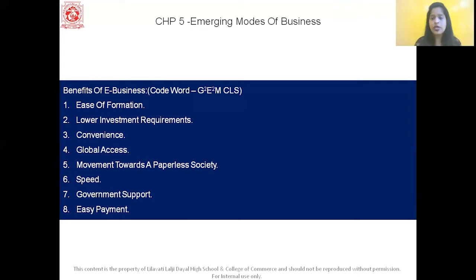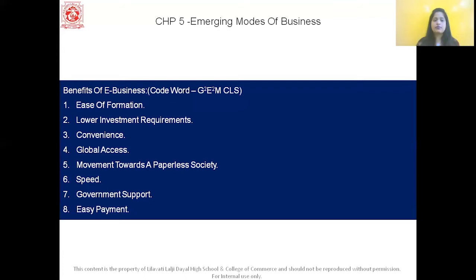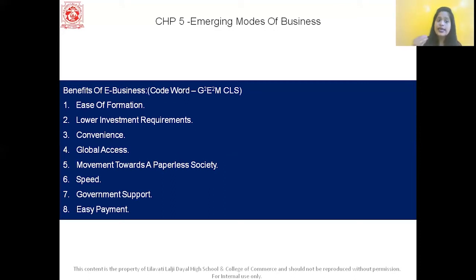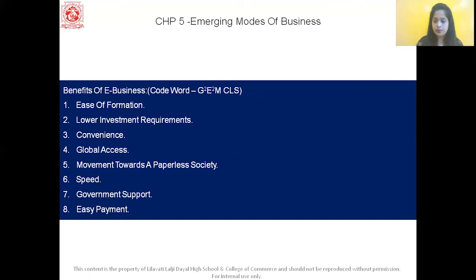The last benefit is easy payment. E-business payments can be done faster using debit card, credit card, fund transfer, etc. So to recap, GEM CLS: G stands for global access and government support; E stands for easy payment and ease of formation; M stands for movement towards a paperless society; C stands for convenience; L stands for lower investment requirements; and S stands for speed.